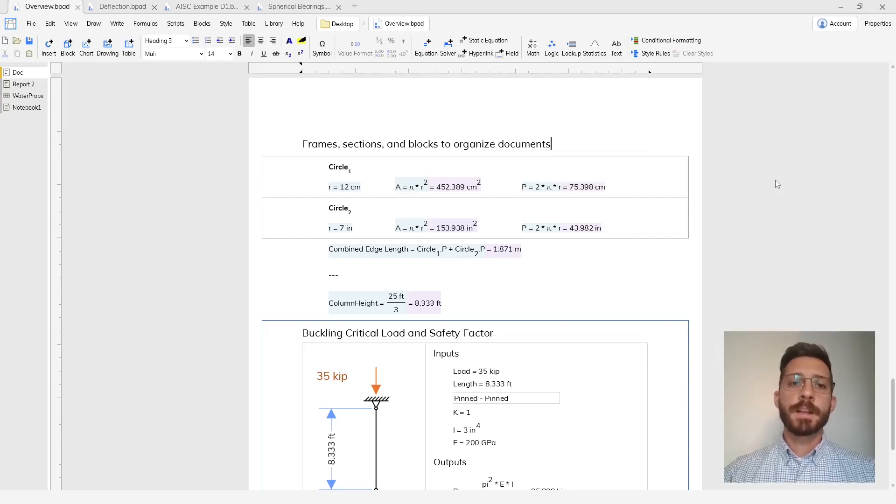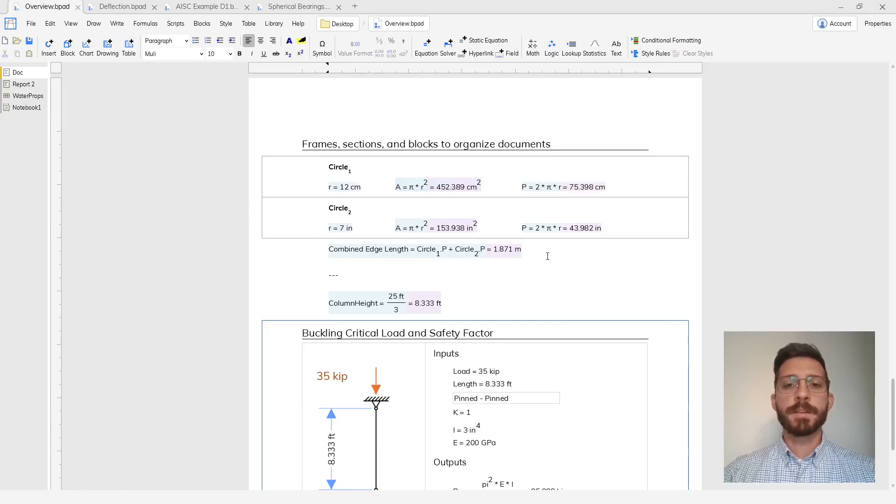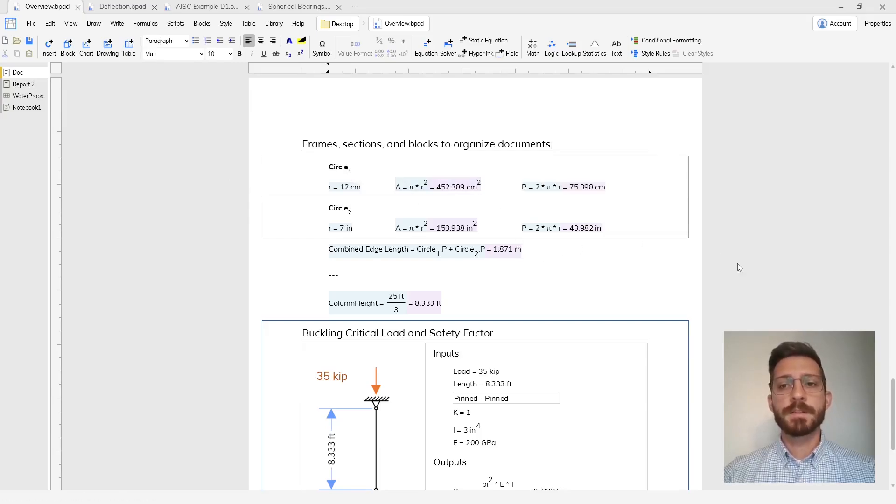Blockpad also has sections to help you organize sub-calculations and repeated calculations in a way that lets you reference them from outside of the sections.